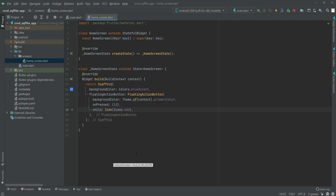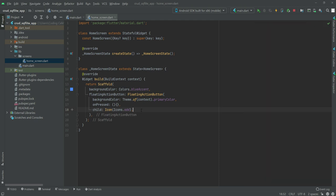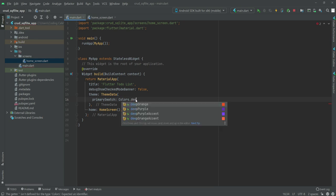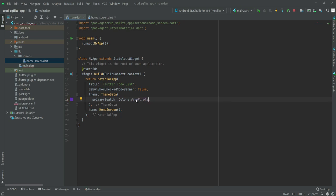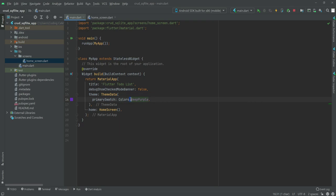Let's load the application to see it in the emulator. As you can see the background color is blue and here is our floating action button. Let's change its color to Colors.deepPurple, restart the application, and now it looks more beautiful.